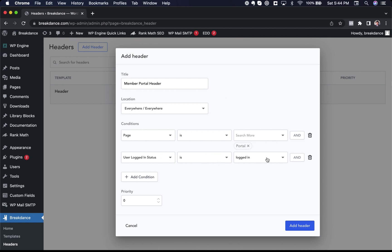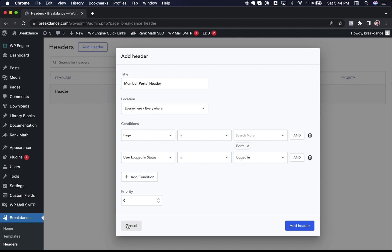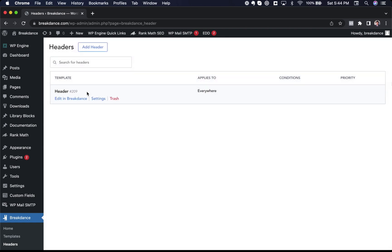And I could create a completely separate header for logged out users. So you can get very custom with this, control everything. I'm not going to do that for purposes of this demo. I'm just going to open up my existing header and show you.